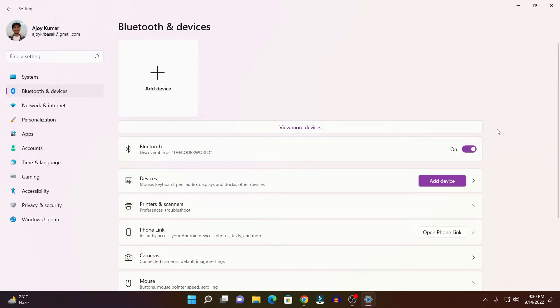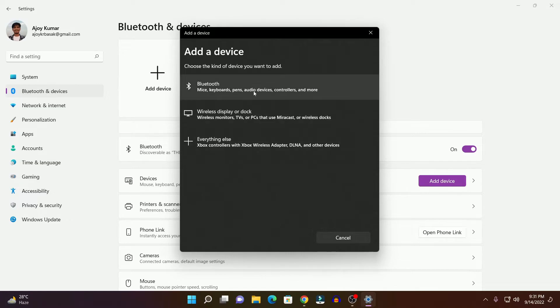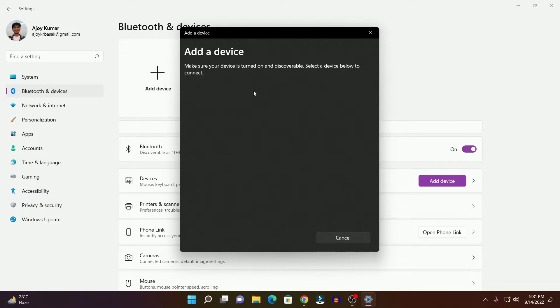After you have turned on Bluetooth on your Bluetooth device and Windows 11, simply click on the Add device option. In the Add device window, click on Bluetooth, and it will search for nearby Bluetooth devices.